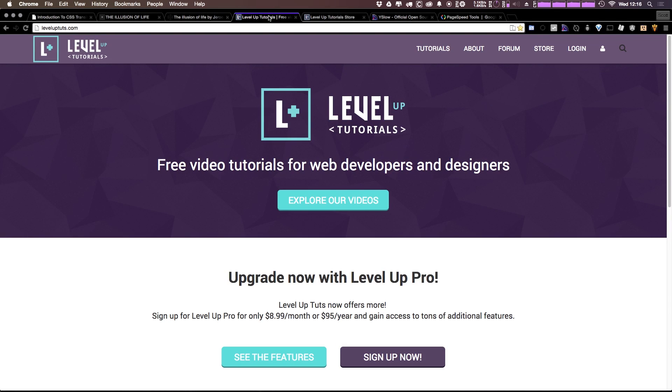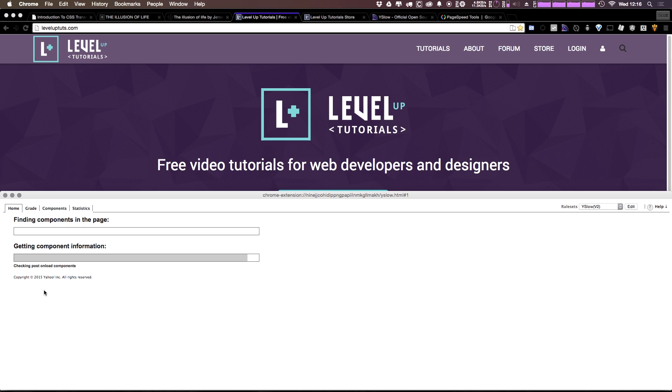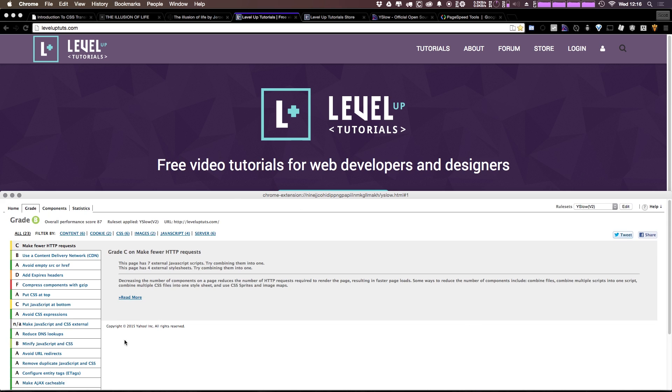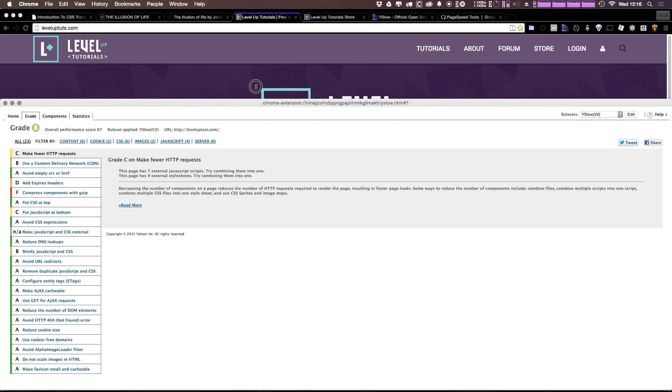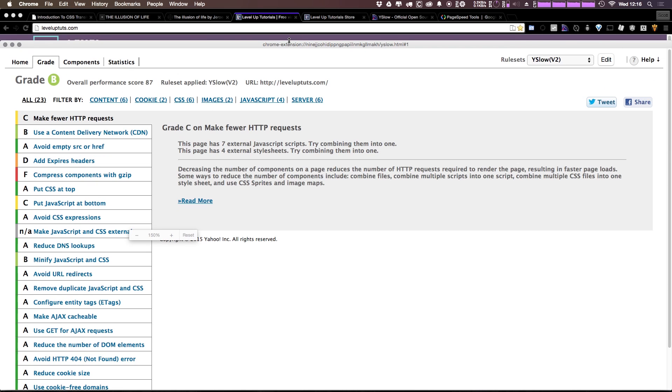So let's head to Level Up Tutorials, and I'm going to go ahead and just click the YSlow button. As you can see, it allows us to just run a test. So after running this test, it's going to gather some information here. Let's take this and I'm going to boost the size up so you can see everything a little bit better.